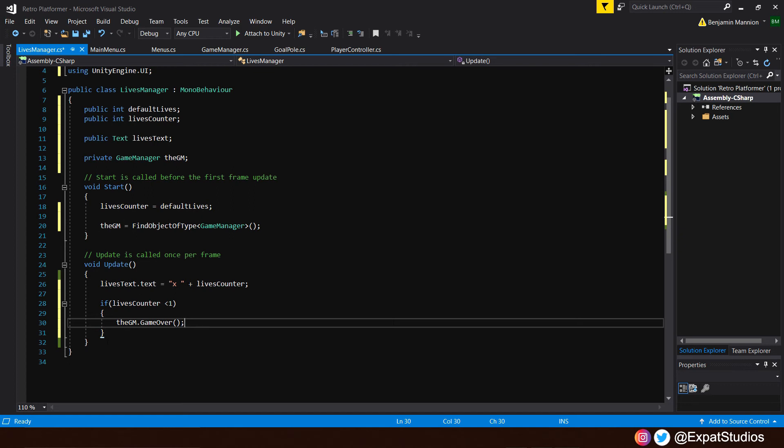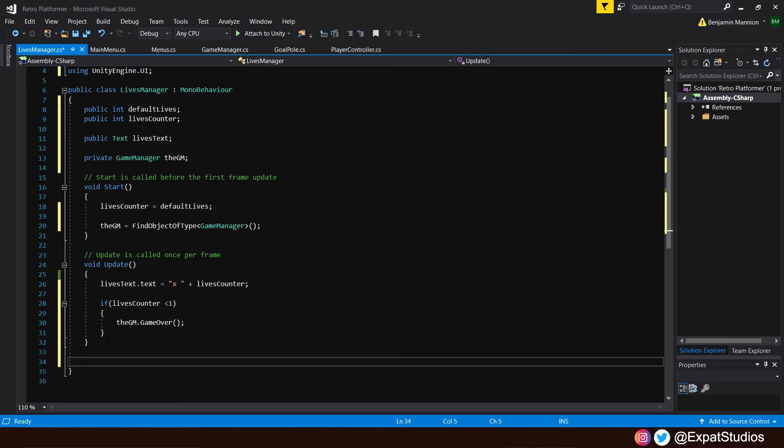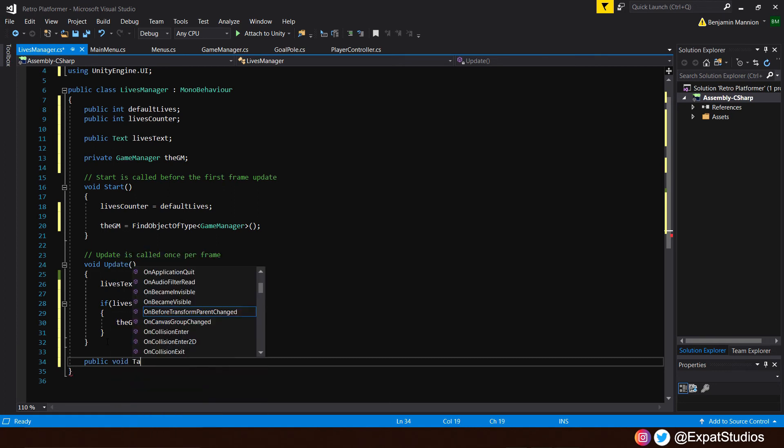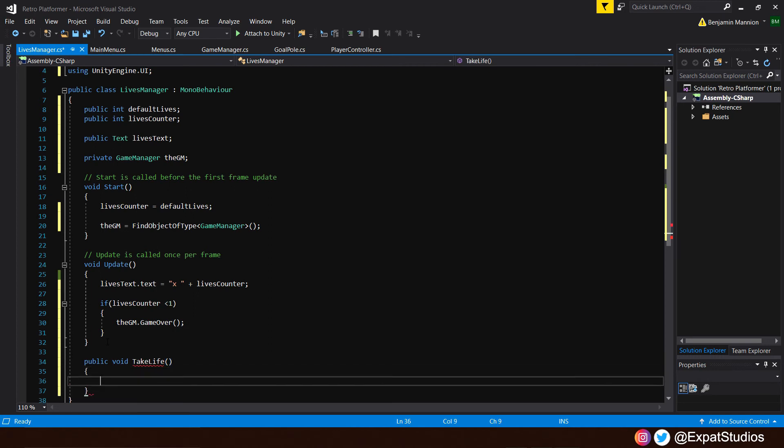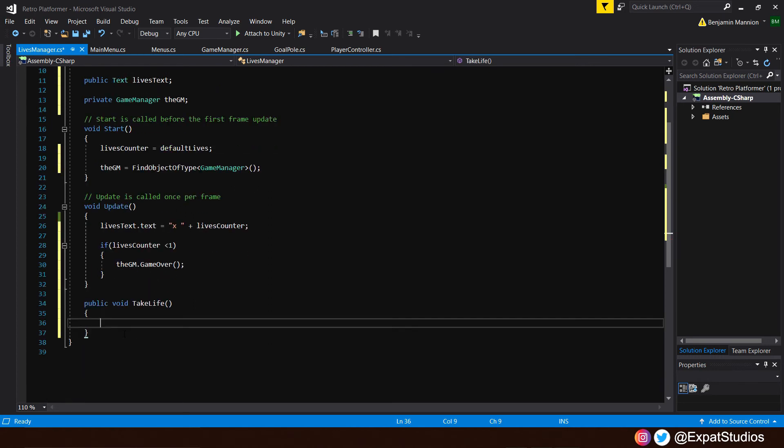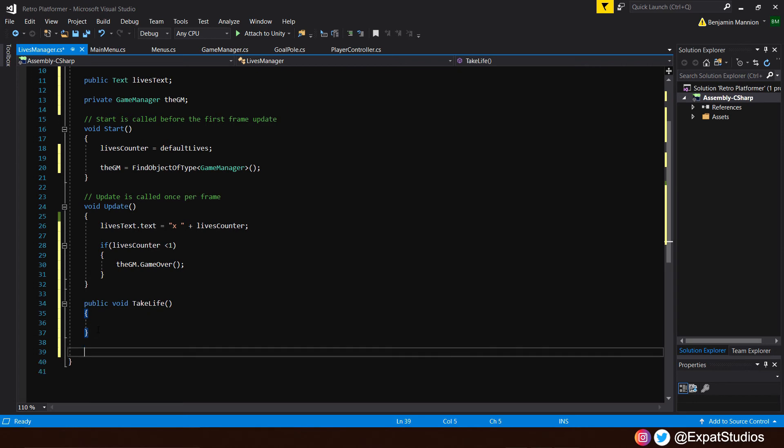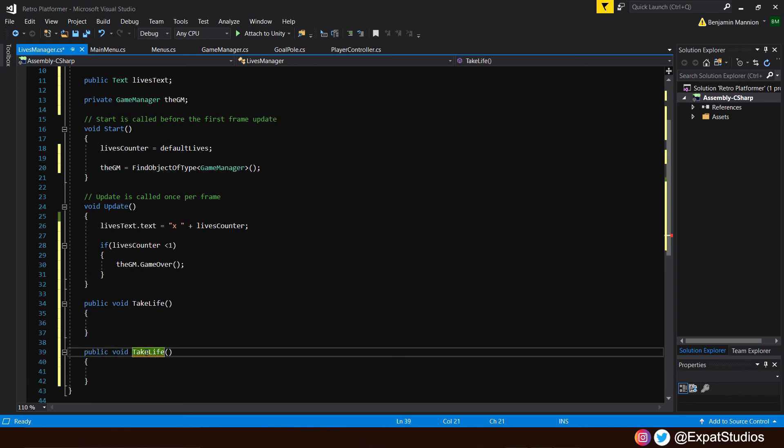Now, at the moment, there's no functions in place that are going to subtract or add a value to our lives counter. Underneath update, we're going to write those functions. We'll go public, void, we'll call this one take life. We can just copy that, paste it underneath, and you may have already guessed, we'll call this one add life.